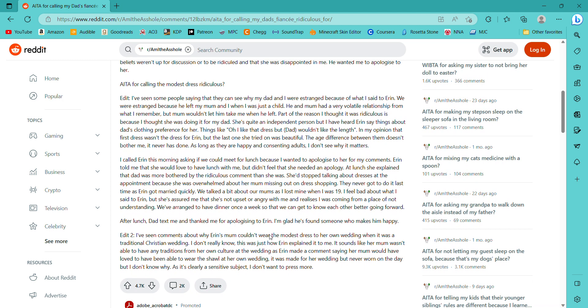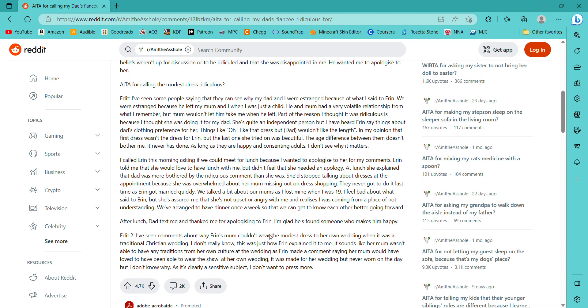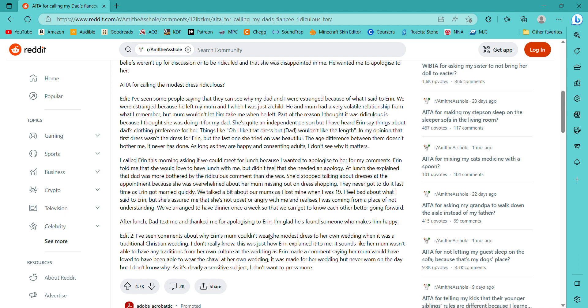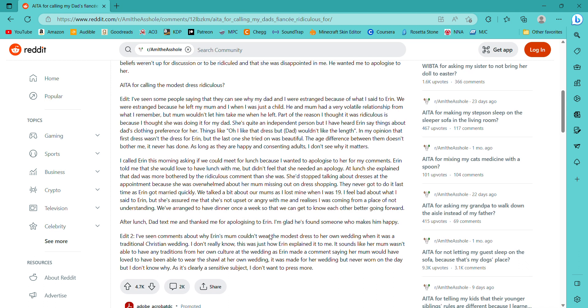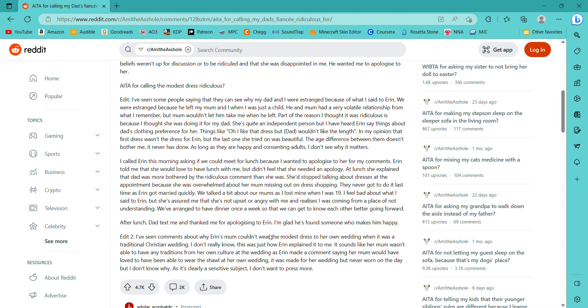After her mom died she became more religious but she doesn't wear a head covering or dress modestly in her daily life. Okay so the Muslim and the head covering. Okay yeah. That makes sense. When Erin and dad got engaged she had decided that she would fulfill her mom's wish. Which I mean... Hmm.